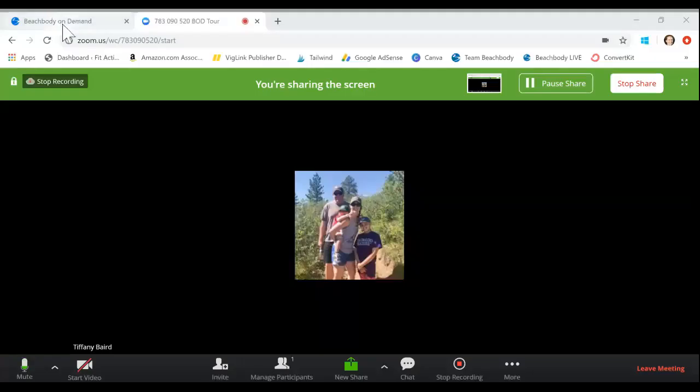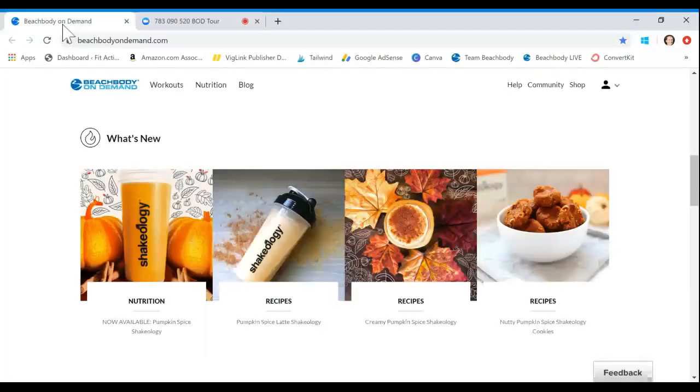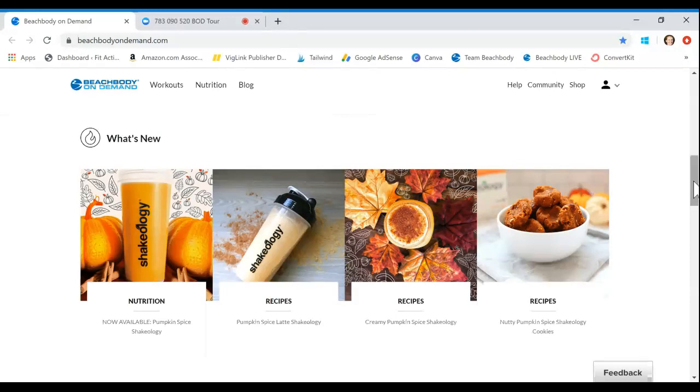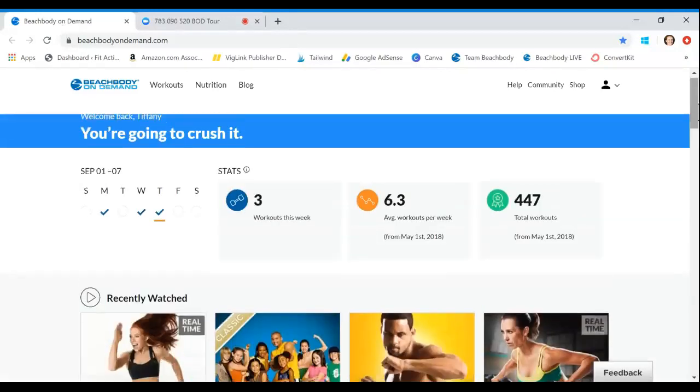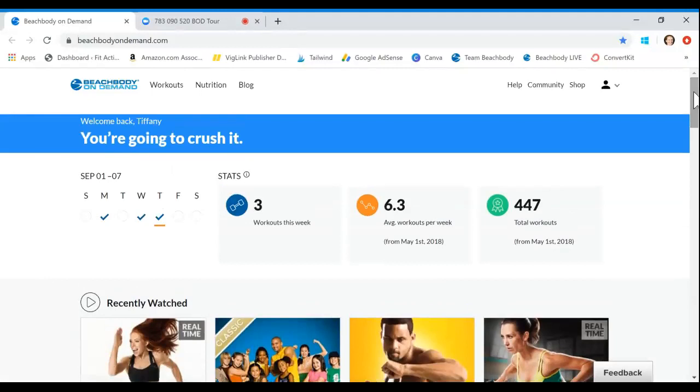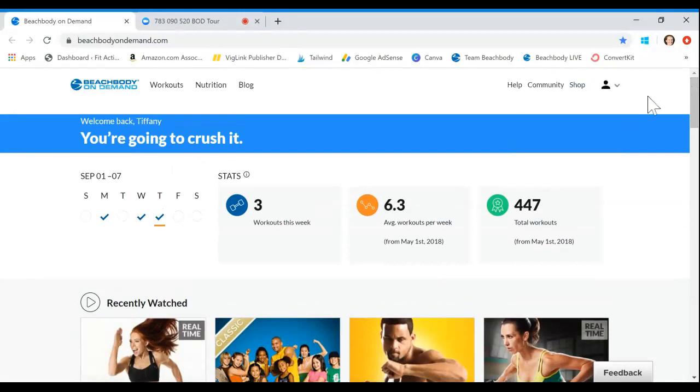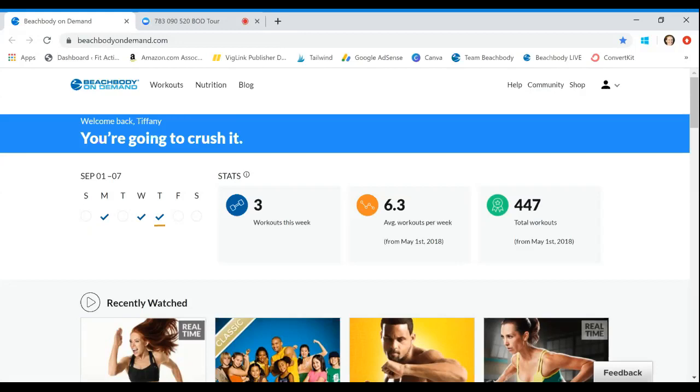Most people don't realize just how many tools and resources you have at your fingertips with your Beachbody On Demand account. So that is what we are going to tackle tonight. It's not going to take very long. I just want to give you my own personal tour and share with you some of the things that I love about using On Demand. I sure hope that I am sharing my screen and that you guys are seeing a little thing that looks like this with a whole lot of pumpkin spice on it.